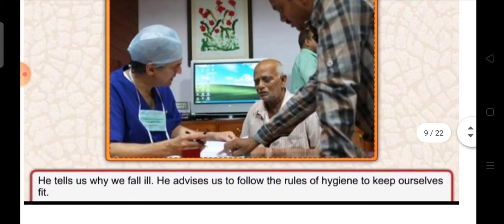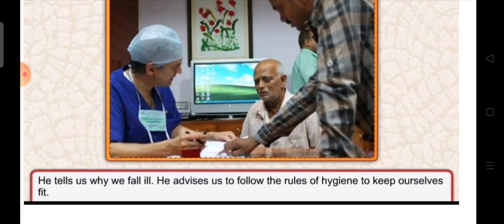The doctor tells us why we fall ill and gives us the reason why we fall ill. He advises us to follow the rules of hygiene and cleanliness to keep ourselves fit.